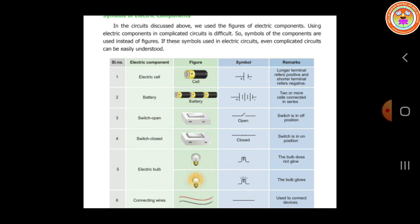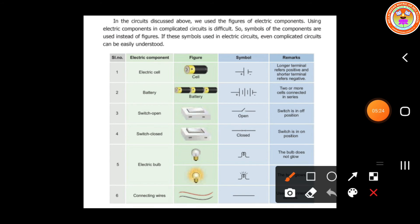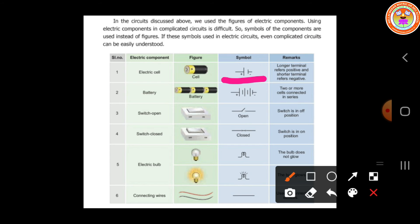Let us consider once again how to draw the electric cell symbol. This is a symbol for the electric cell — we have two terminals. The longer terminal is positive and the shorter terminal is negative. If it is a battery, two or more cells connected together, accordingly we can draw the symbol. I hope you all understood about the symbols.